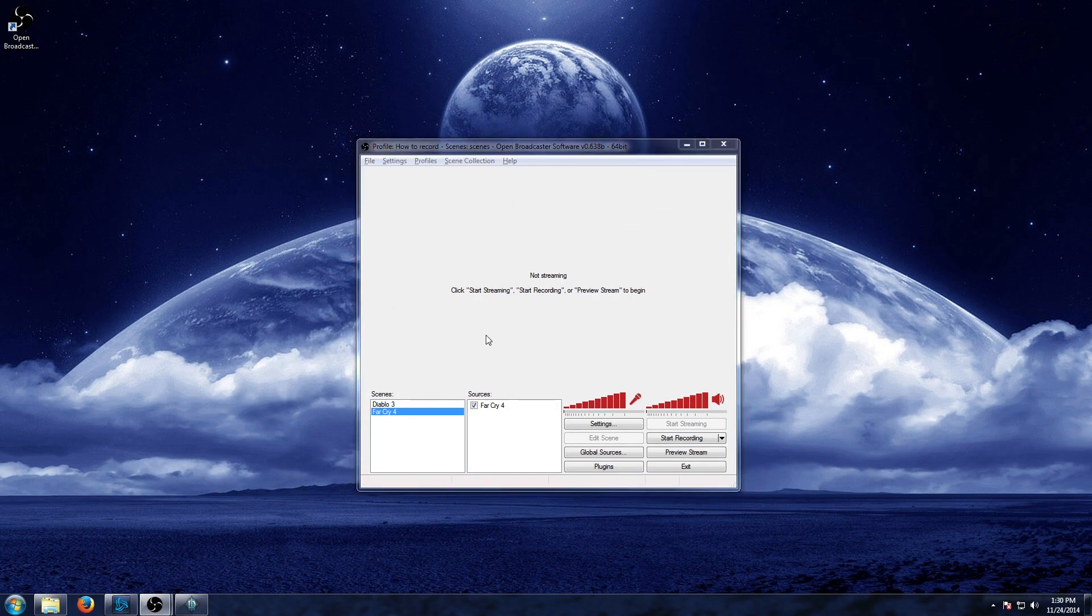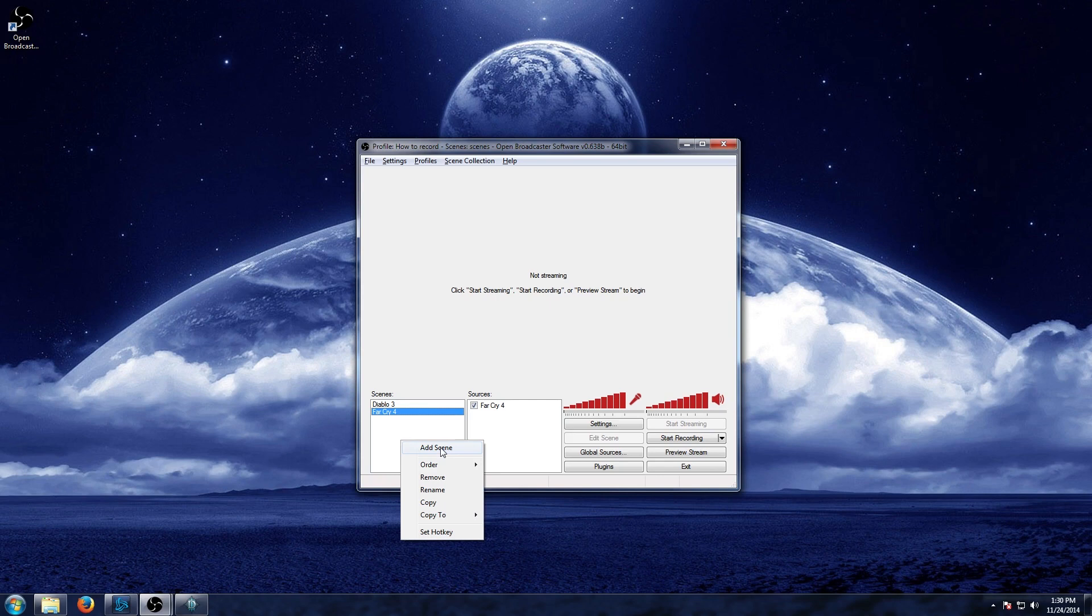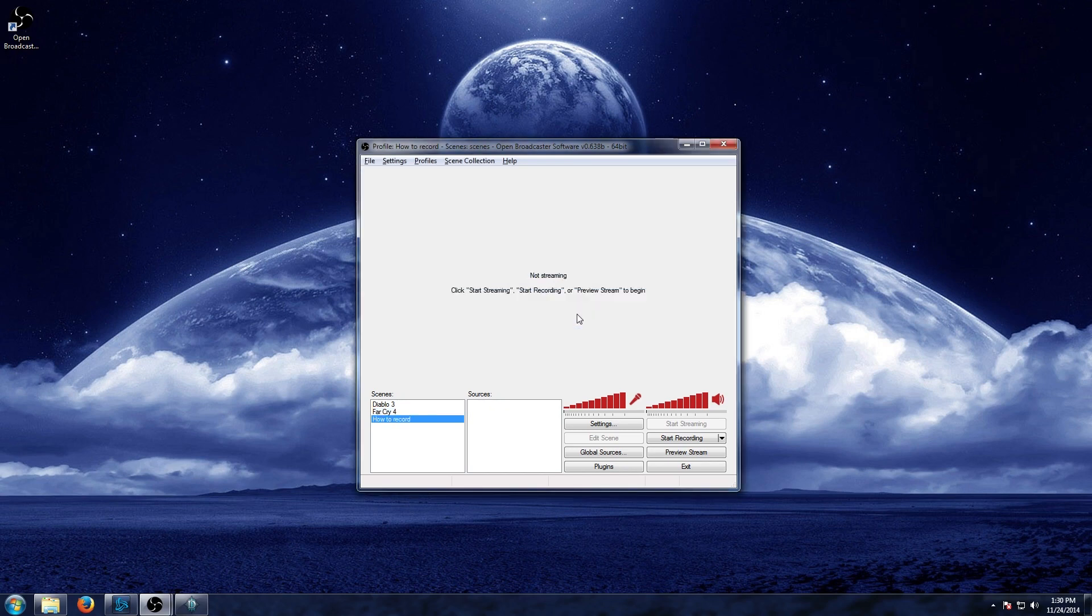And now all you need to do is add a scene and a source and you're good to go. It's that simple. Now we already have a couple scenes in place, but we'll pretend that there's nothing there. And under the scene section, you're just going to right click in the box and hit add scene. Now continuing the trend, you can name this whatever you want, just something that you'll remember it by. We'll go ahead and set this up as how to record. And you're going to see I no longer have sources. I have different sources for my different scenes.